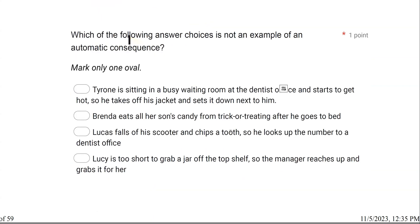Which of the following answer choices is not an example of an automatic consequence? We are looking at automatic consequence. Automatic means alone — not socially mediated. There's not a second person administering the consequence. Your own behavior is giving you the consequence. It means only one person — you or the learner. Nobody else is giving the consequence. So let's find a consequence that is not automatic.